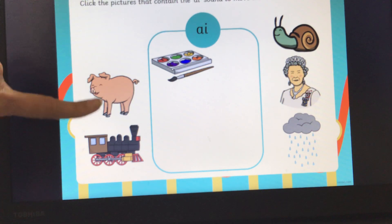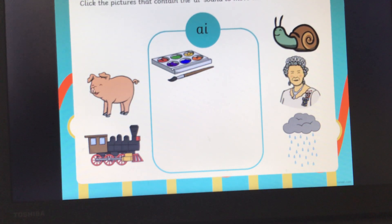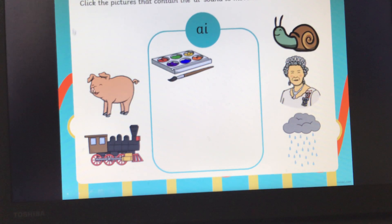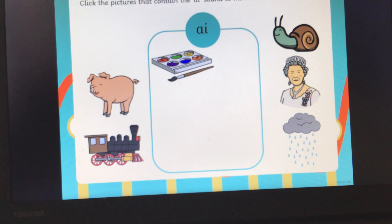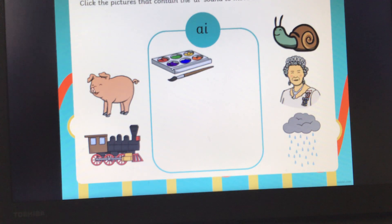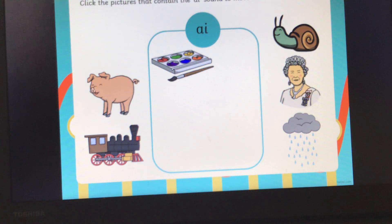Our next picture is a picture of a pig. Say the word pig. Now can you all segment the word pig for me? P, I, G. Pig. Does that have the A sound in? No, it doesn't. So we're not going to put that in the box.